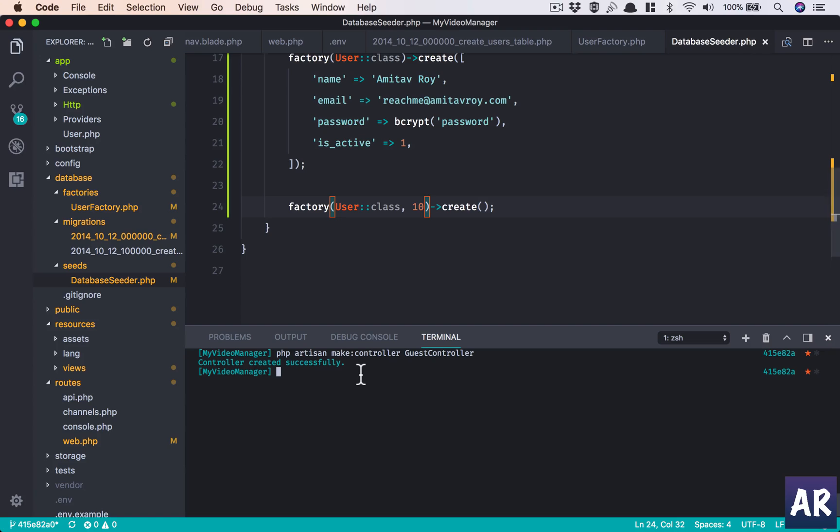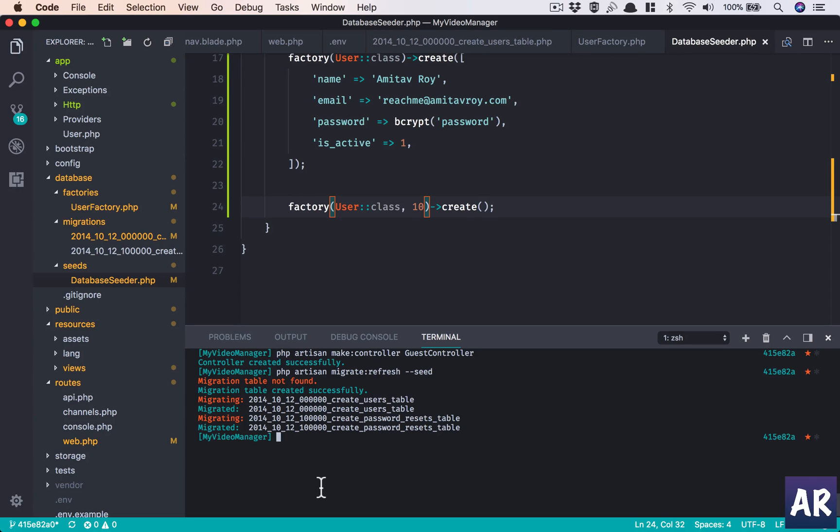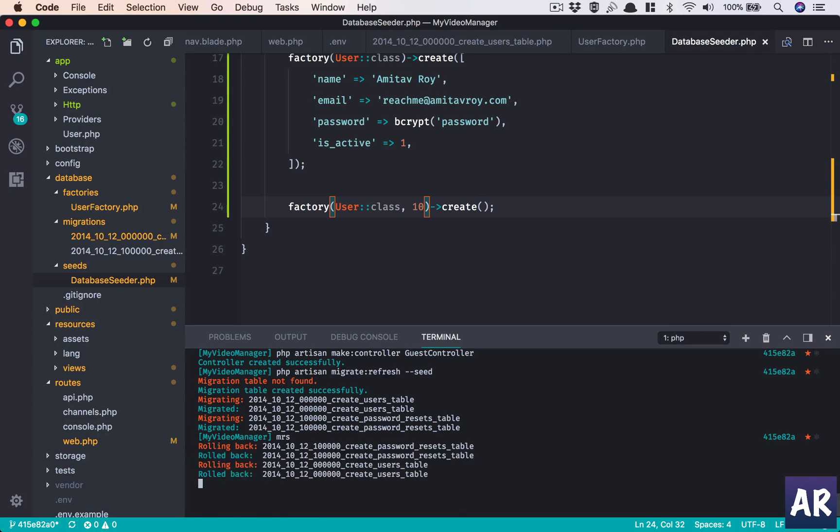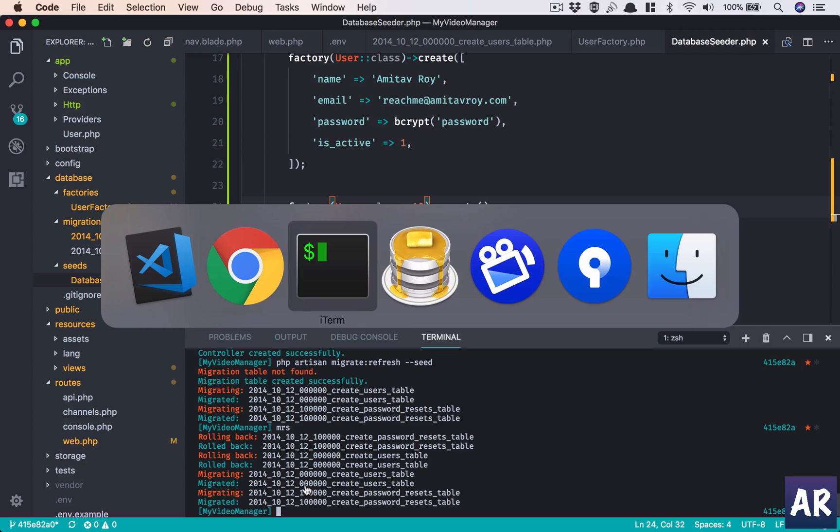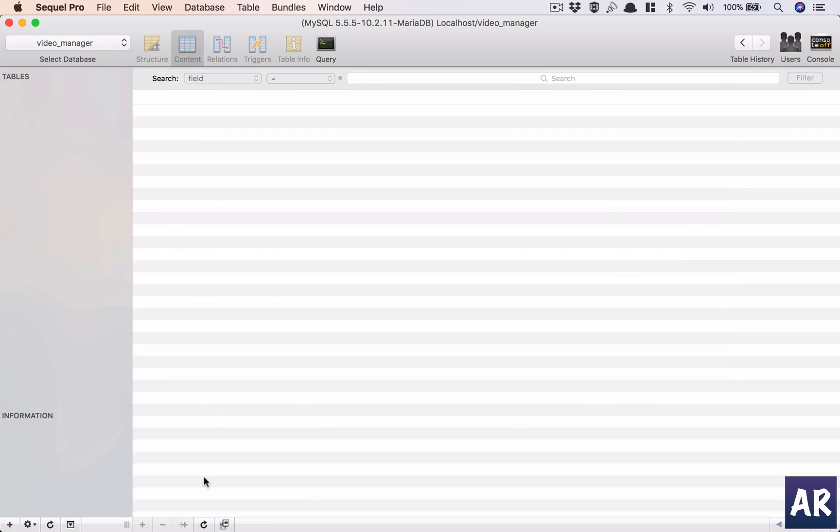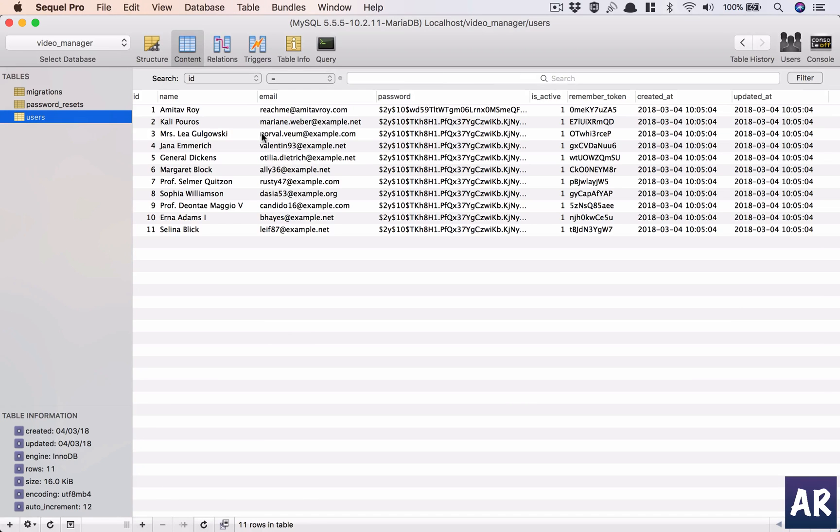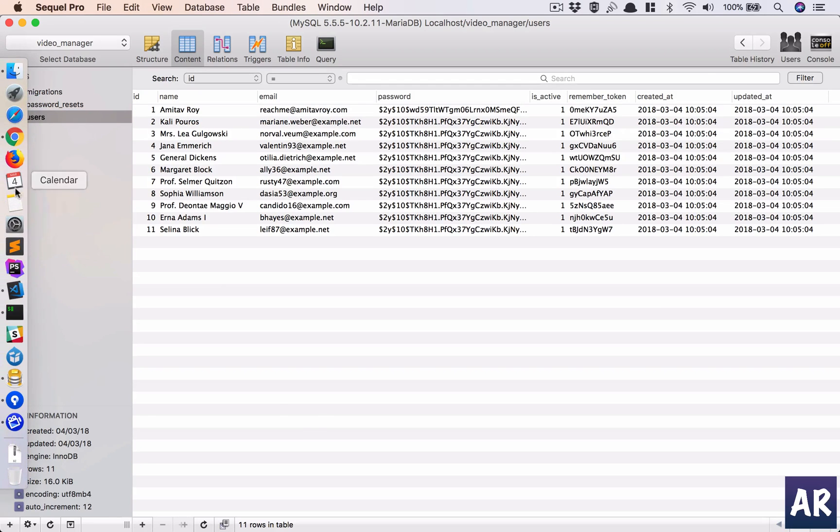Now I'll do php artisan migrate refresh seed. My short form for this is mrs so I'll do that. Let's go here, refresh users. All right, I'm able to do that.